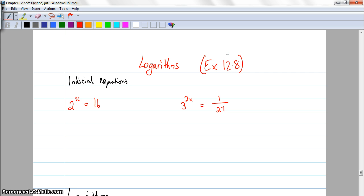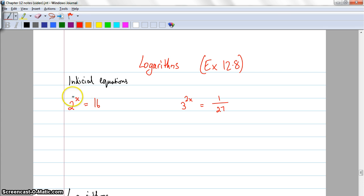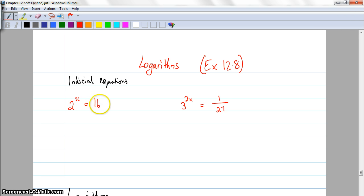The first thing I want to do is look at indicial equations. You would have come across these towards the end of 12.7, but I just want to tackle the way that I would go about these. Imagine I've got this one here: 2 to the power of x equals 16. So if I raise 2 to the power of something I'm going to get the answer of 16. I need to work out what that something is.